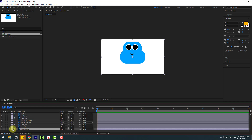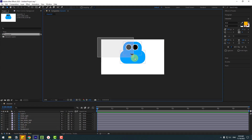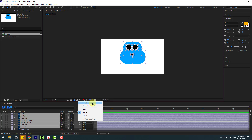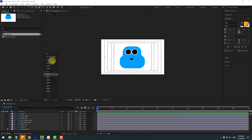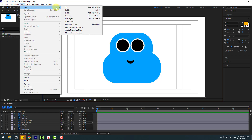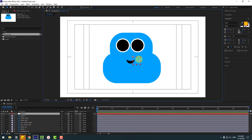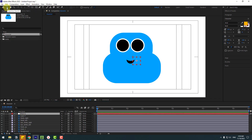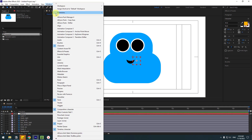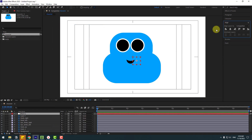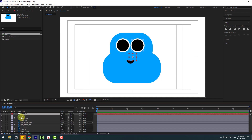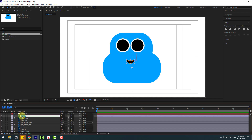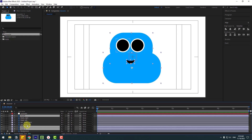Open the composition. We have every single layer here. Select the background and lock it. Choose the character layers, enable Title/Action Safe, and move to center. Go to Layer > New > Null Object. Hold Ctrl, double-click the pan-behind icon to move the anchor point to center. Go to Window, enable Align, and use the align icons to center the null object. Name it 'Controller'.